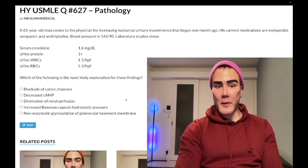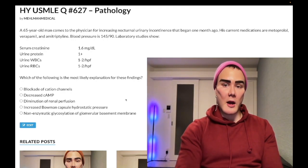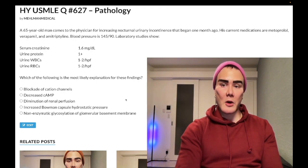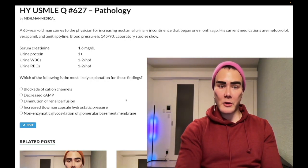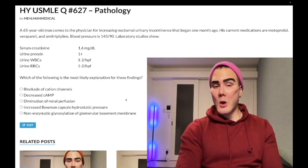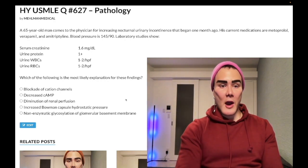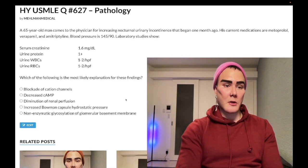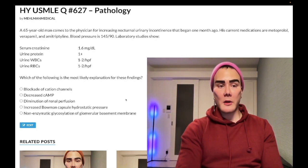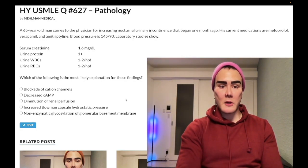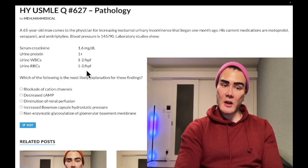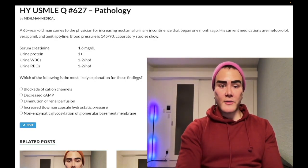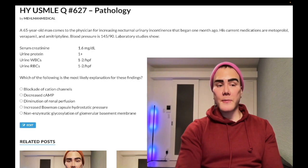A 65-year-old man has increasing nocturnal urinary incontinence that began a month ago. Current medications are metoprolol, verapamil, and amitriptyline. Blood pressure is 145/90, serum creatinine is 1.6 mg/dL, urine protein 1+, urine white blood cells and red blood cells both 1–2 per high-powered field, which is essentially negative. Which of the following is the most likely explanation for these findings?